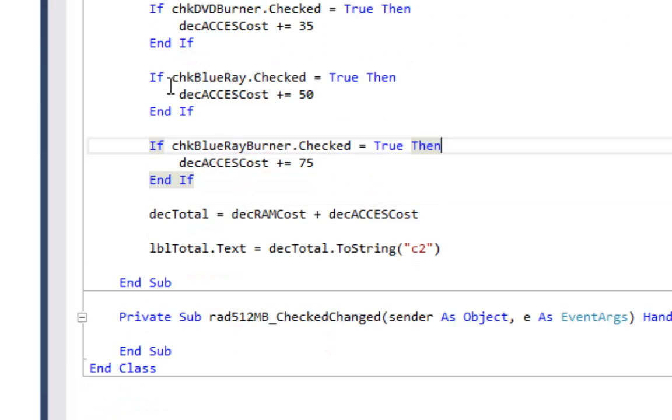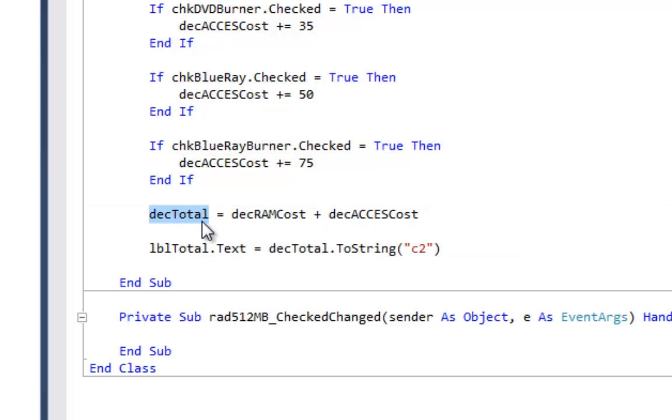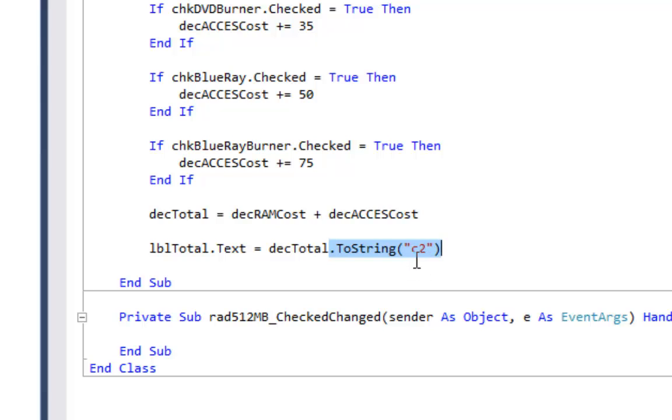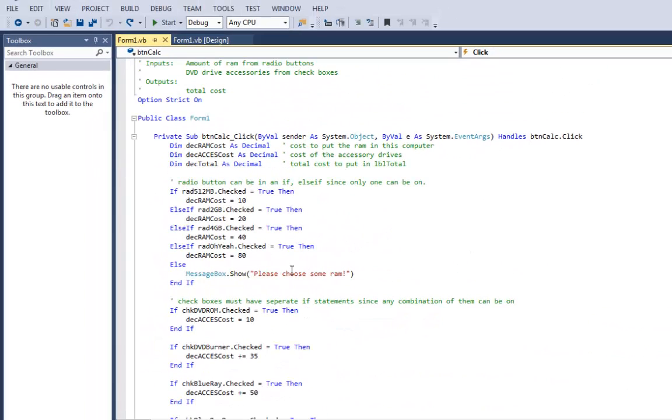Now finally after I've gone through all these if statements I'm going to take the RAM cost and the accessory cost, add those together to get the total. And then I'm going to put the total into the label lblTotal.Text. I'm going to turn it back into a string, currency format two decimal places.